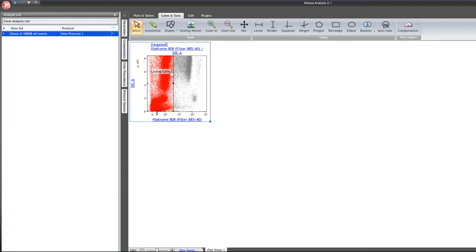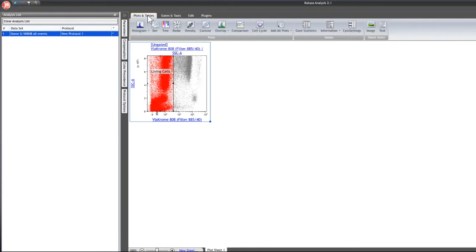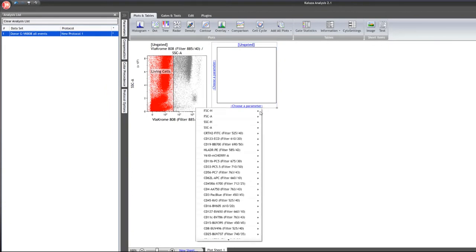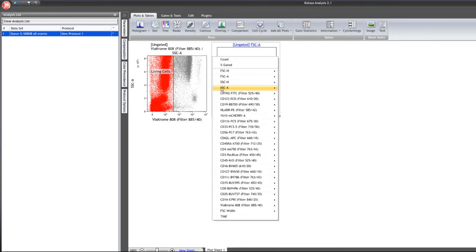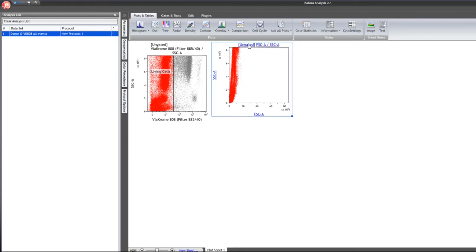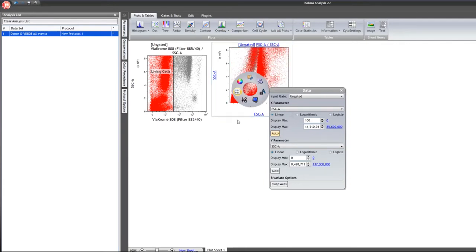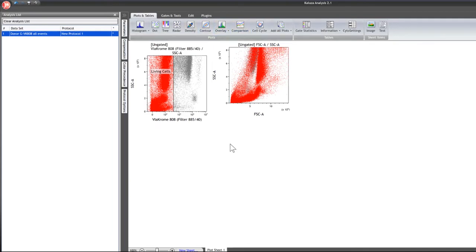To create a plot based only on living cells, go back to plots and tables and select another dot plot. I'm going to focus on forward scatter and side scatter — linear forward scatter and linear side scatter. To scale the forward scatter parameter, right-click, go to the data section, and click auto for the forward scatter parameter. You can see it fits the data into the scaling nicely.